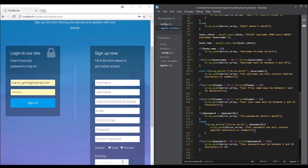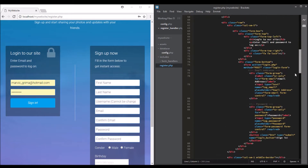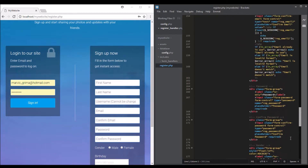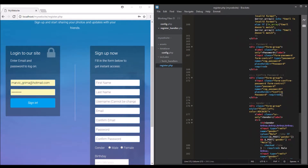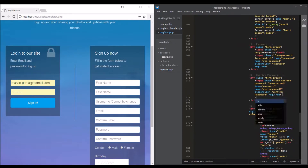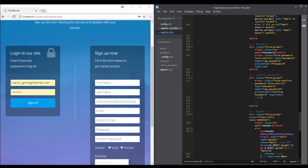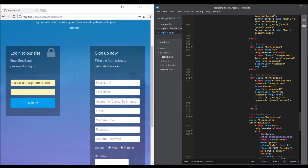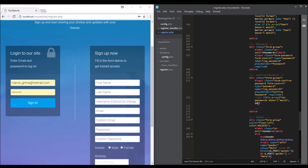Before we test this out, we need to echo this in the registration file. Copy the first message and put it at the end of the password field. Go into the registration file, find the password, and at the end of the confirm password add open PHP, close PHP, and use if in_array, open brackets, paste the message, and call the variable error.